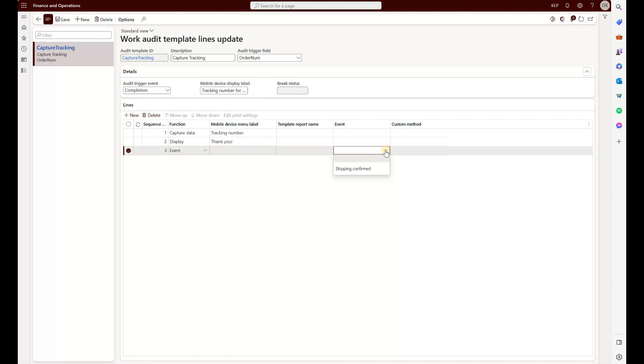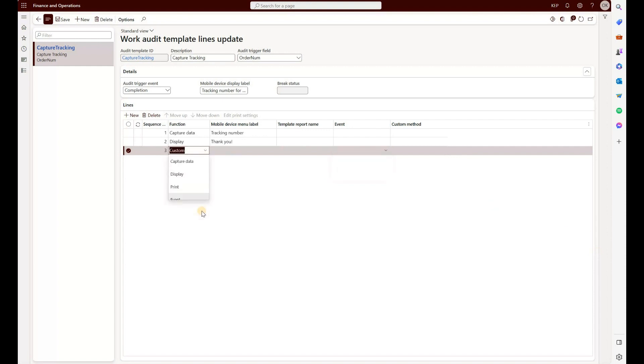So instead of doing it manually, you can rely on the status change of a load. For example, a load changes from in process to loaded. That means the picking work has been completed. That will trigger this audit template and will then go and confirm that shipment, effectively changing the status of that load to shipped.